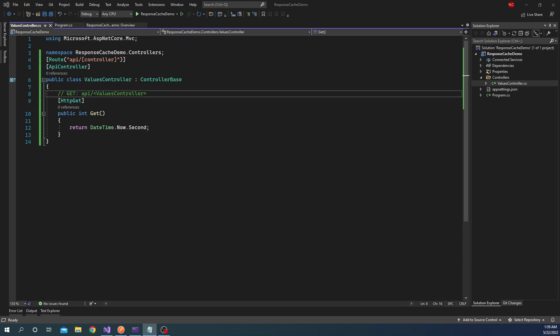Response caching is a mechanism using which we can cache the response of a HTTP request that is coming into the web API. So the response that is going out can be cached so that it will increase the efficiency of the server.